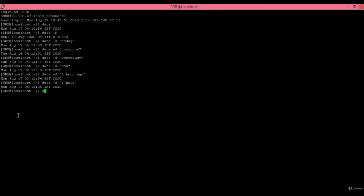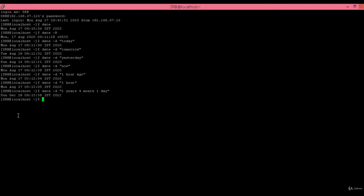Using 'date -d' with a compound string like '2 years 4 months 1 day': two years gives 2022, four months after August gives December, and one day from the 17th gives the 18th. In this way we can display any type of date by specifying it in the string.